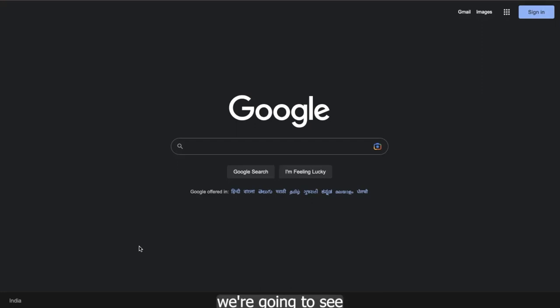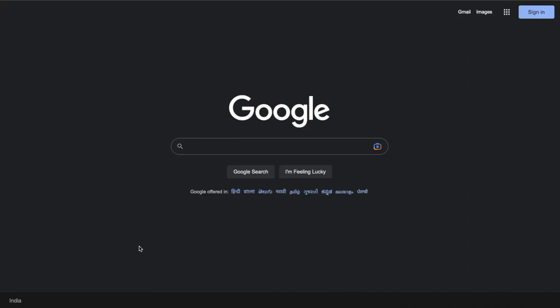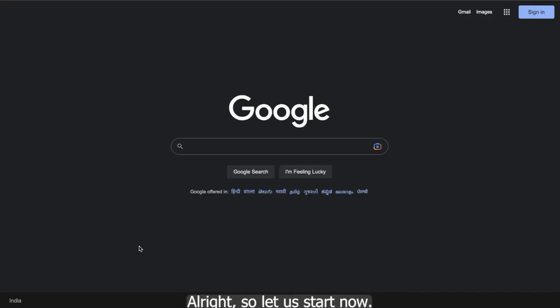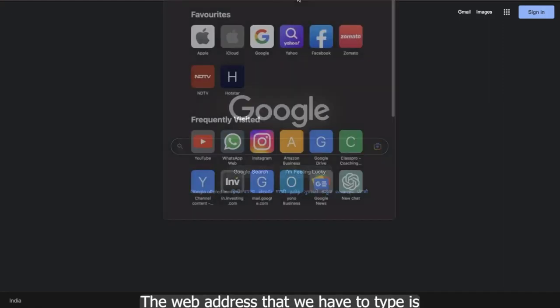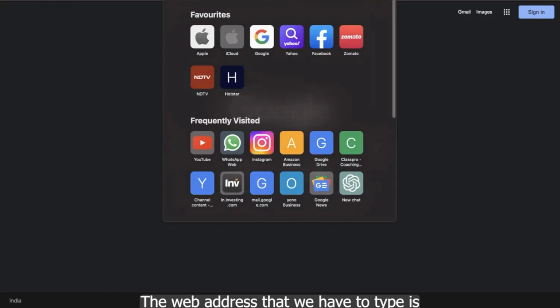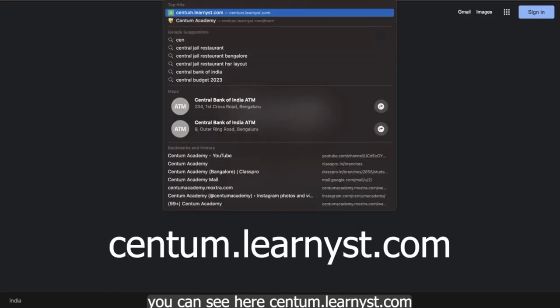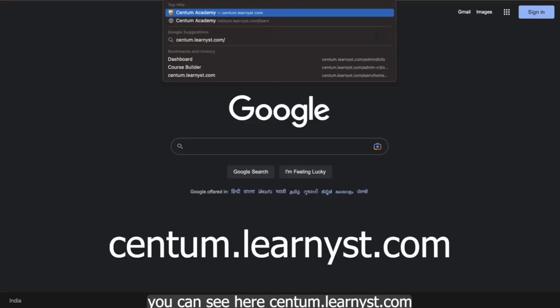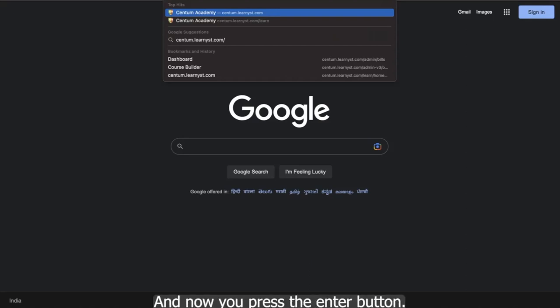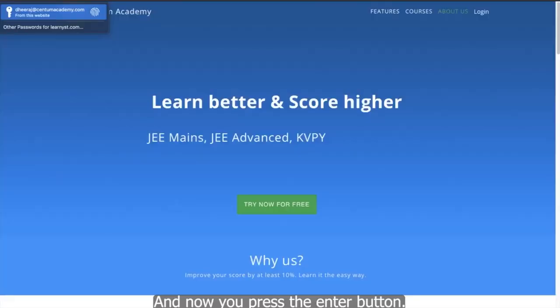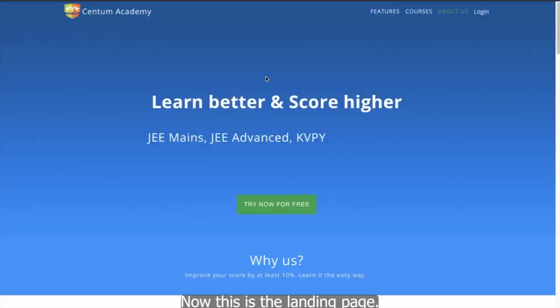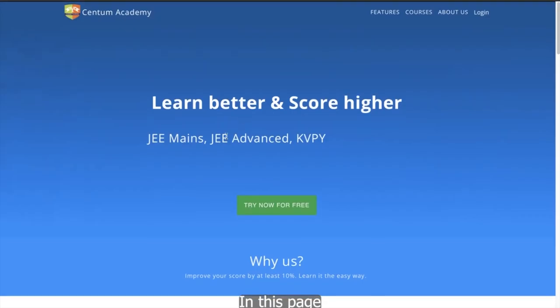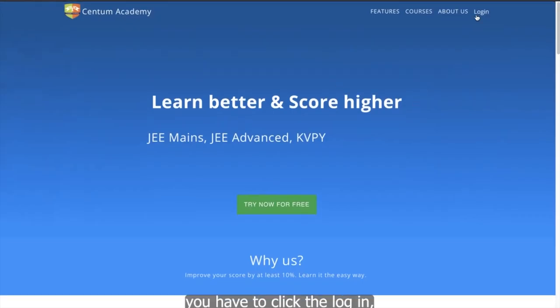Now the web address that we have to type is you can see here Centum dot Learnist dot com. So this is the web address. I hope you can see clearly. And now you press the enter button. Now this is the landing page.